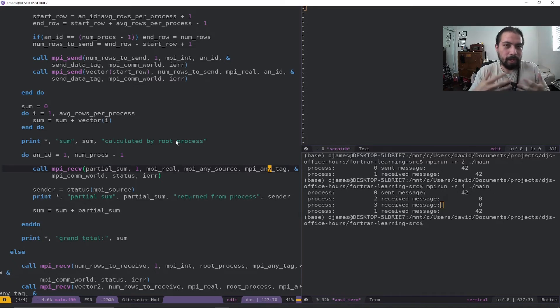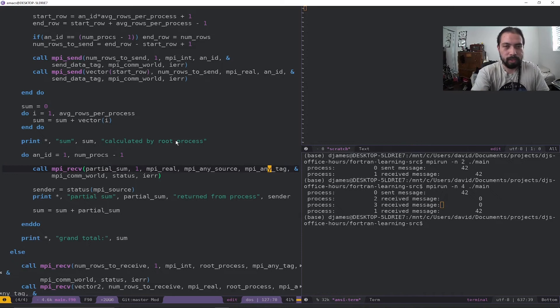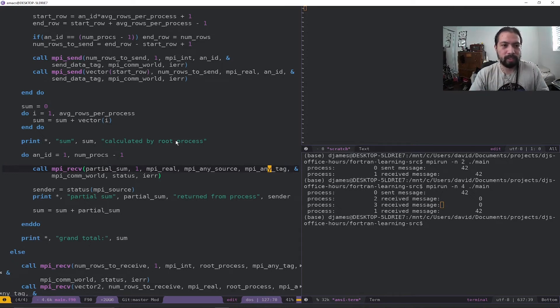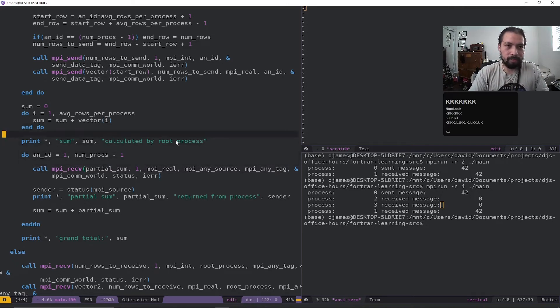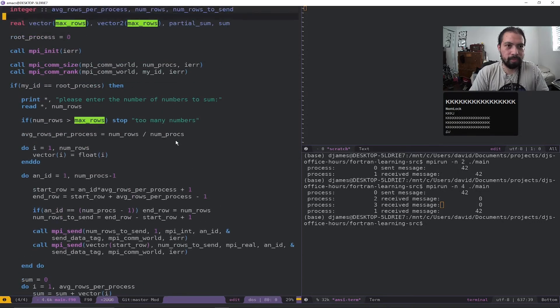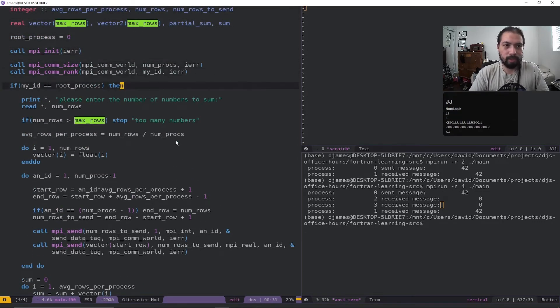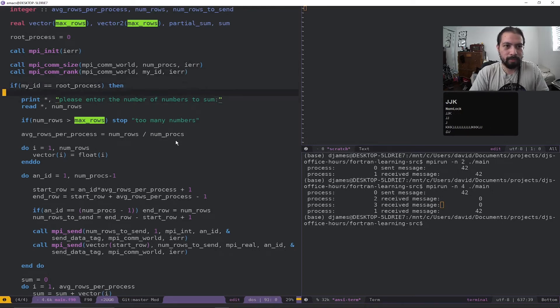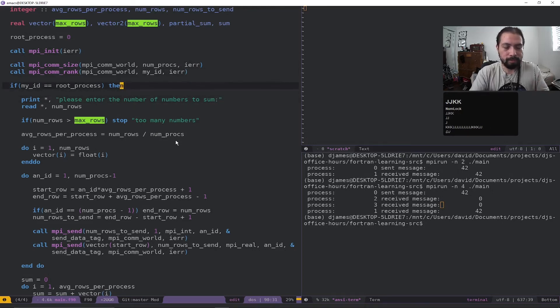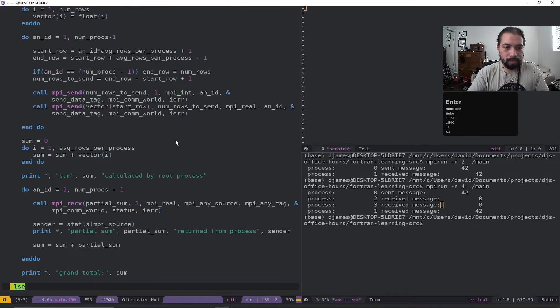It's because you have to think about how the root process is just one of these going down the code, and it's just working this one if statement. All the other processes, they also started up at the very beginning, right? So they started up up here, they initialized, they got the comm_size, comm_rank, but they all weren't the root process. So rather than them going to the if statement, they went into the else statement.